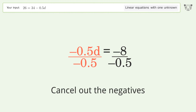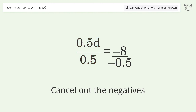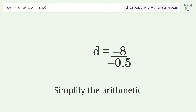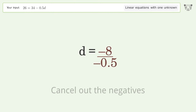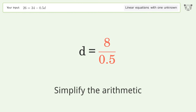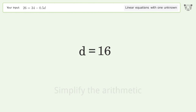Cancel out the negatives and simplify the arithmetic. Cancel out the negatives again and simplify the arithmetic once more. The final result is d equals 16.